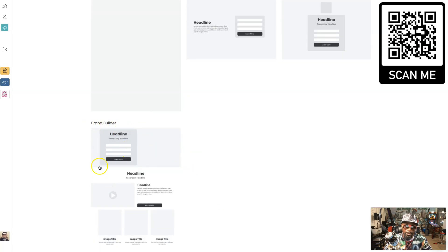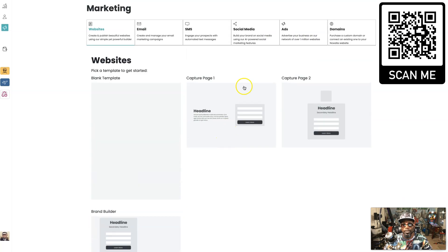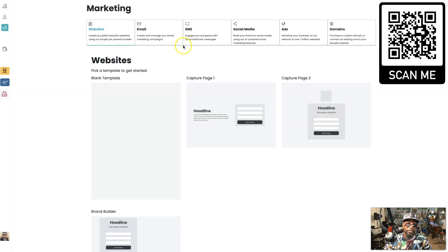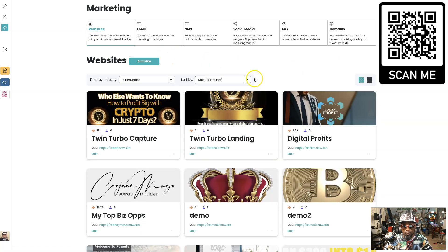You see a headline and a capture with a video right here in the middle, some images. Or you can start with capture page one, capture page two, this one right here is a video capture page.